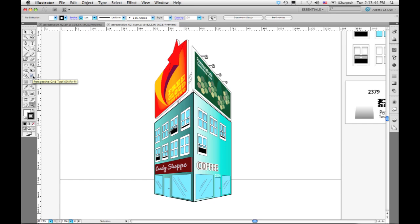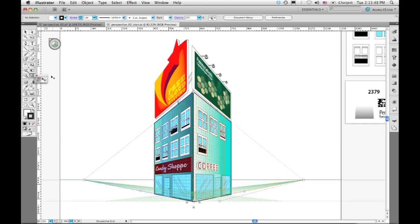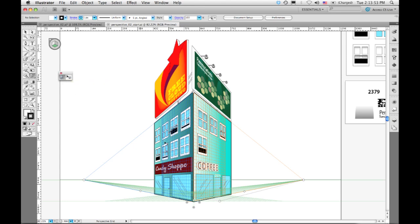So over on the toolbar, there are two new tools here: the perspective grid tool and the perspective selection tool. I'm going to pull those both out so they become accessible. And you see because I selected the perspective grid tool, my current grid becomes visible.